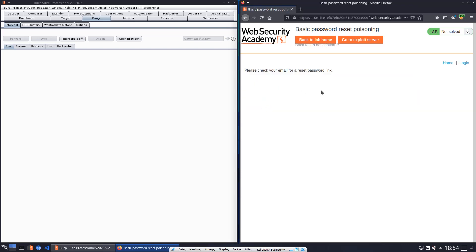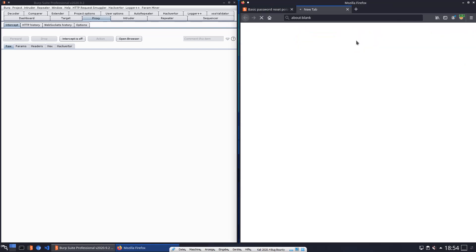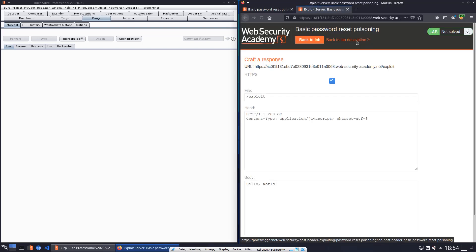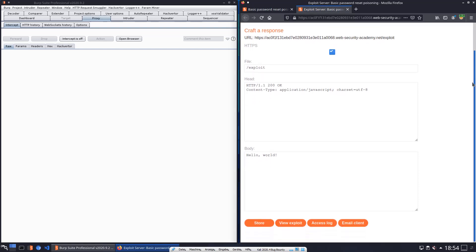Now we go to the exploit server and here we open the email client. Here is the button.